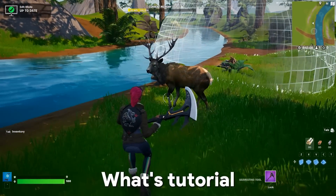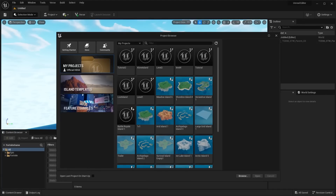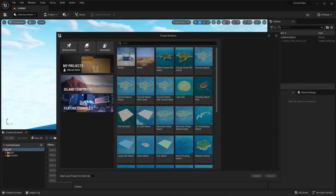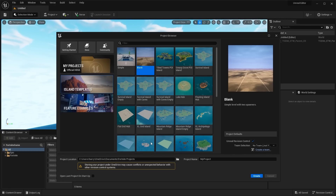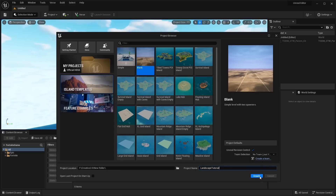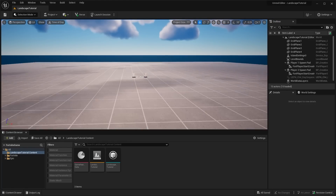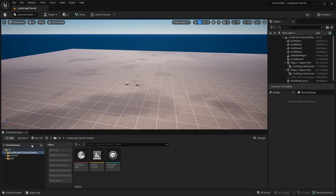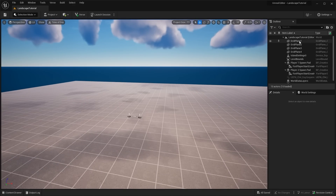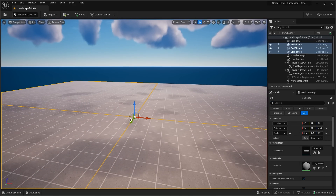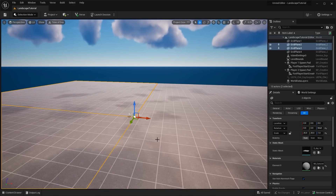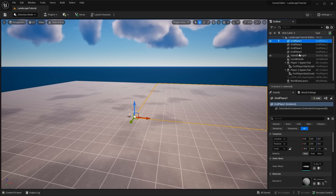Opening up the Unreal Editor, we're going to have this file. I'm going to go to island template and start off with a blank, because I'm going to show you how to set up the landscape properly, add water, and everything like that. We press create, start with a blank, and there we go. Now we do not want to be working with these grid planes, so I'm going to delete them. You can click one, hold Shift and click the others.